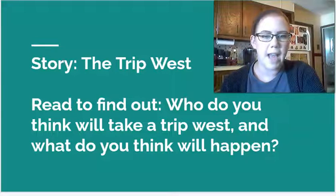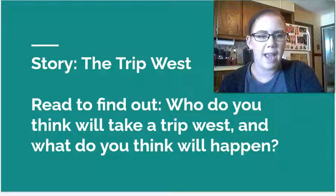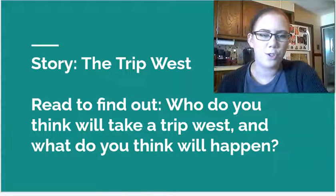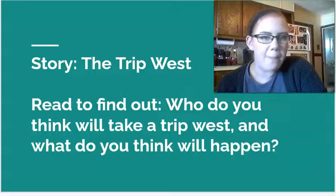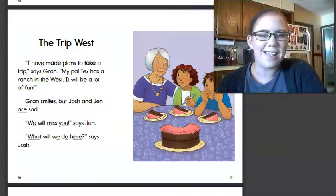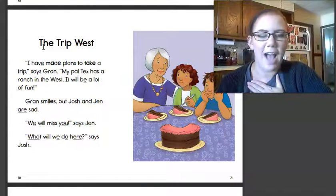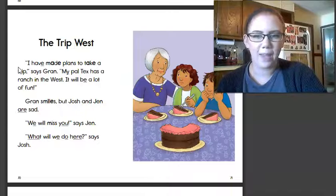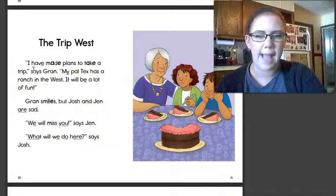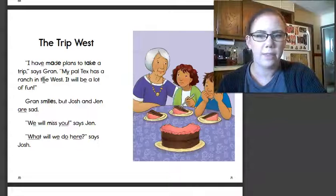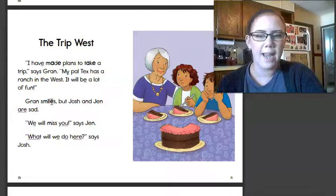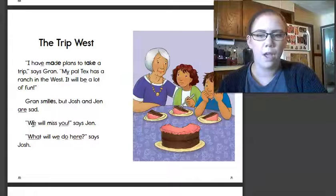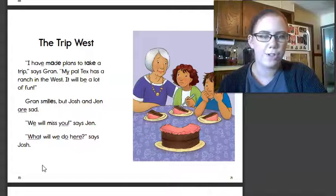In our story today, The Trip West, you're going to read to find out who will take a trip west and what will happen. Who do you think is going to go on this trip west? What do you think will happen when they get there? I don't know. Let's find out. Read along with me. You'll have some questions to answer after the story. The Trip West. I have made plans to take a trip, says Gran. My pal, Tex, has a ranch in the west. It will be a lot of fun. Gran smiles, but Josh and Jen are sad. We will miss you, says Jen. What will we do here, says Josh.